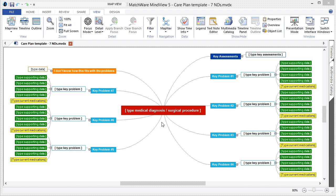For those of you that are new to concept mapping software, a concept map is a central idea or topic with branches that radiate outward and corresponding connection lines. In this template, you'll notice that certain branches have the text type listed on them. For any branch with the text type listed, that's where you're going to enter your custom information.